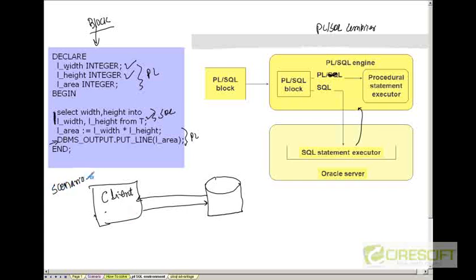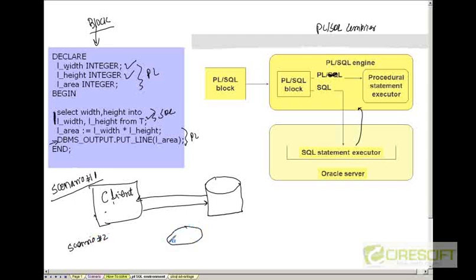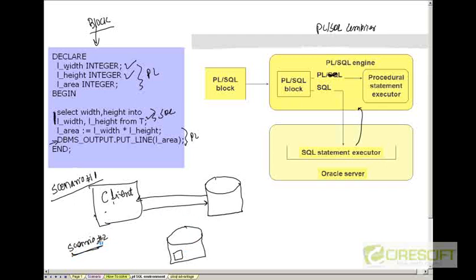In scenario two, which is also very valid, everything happens inside the database. You write some PLSQL program, that program is inside the database, the PL executor is in the database, and the SQL executor is in the database. That is how scenario two works.